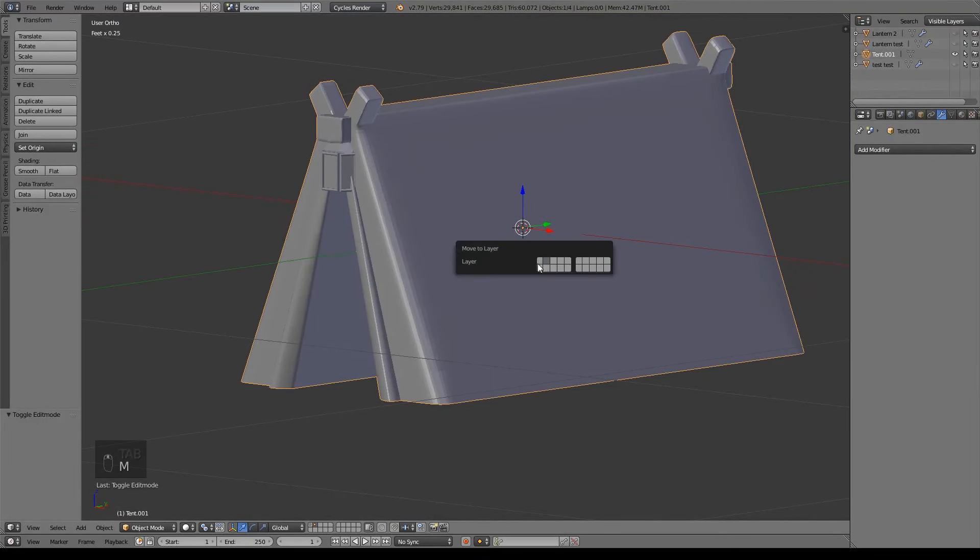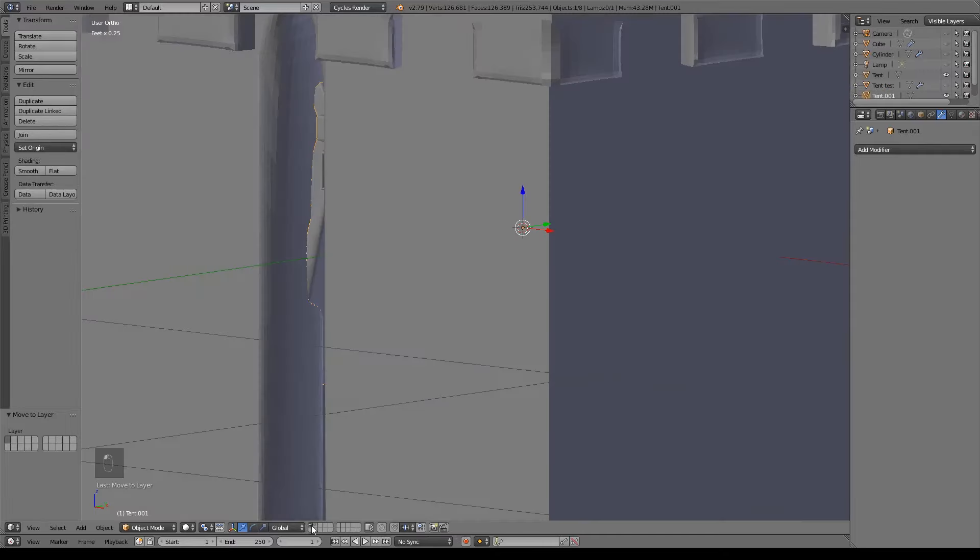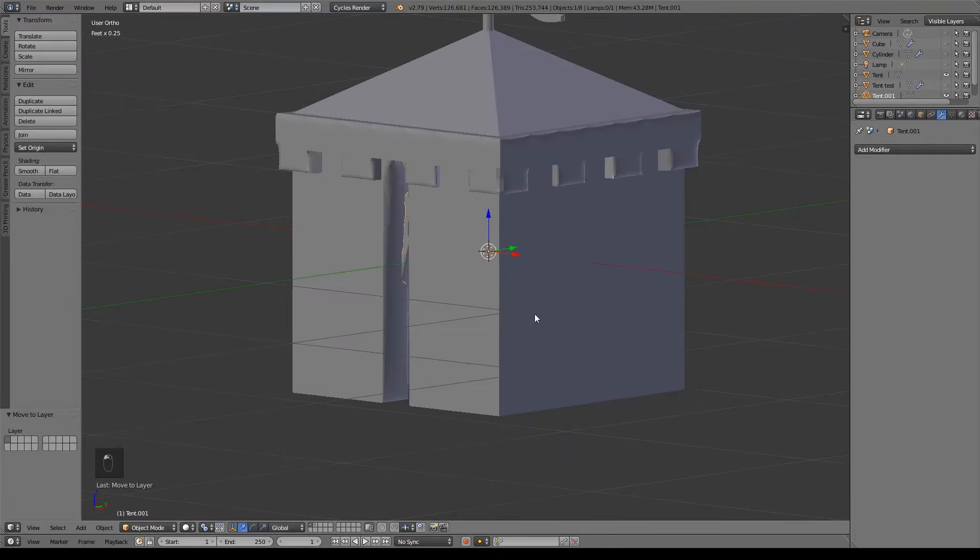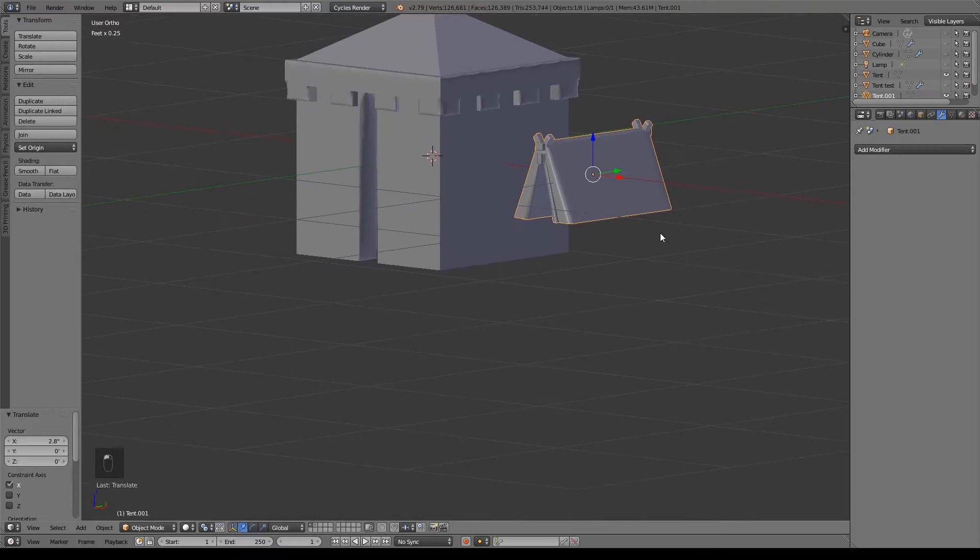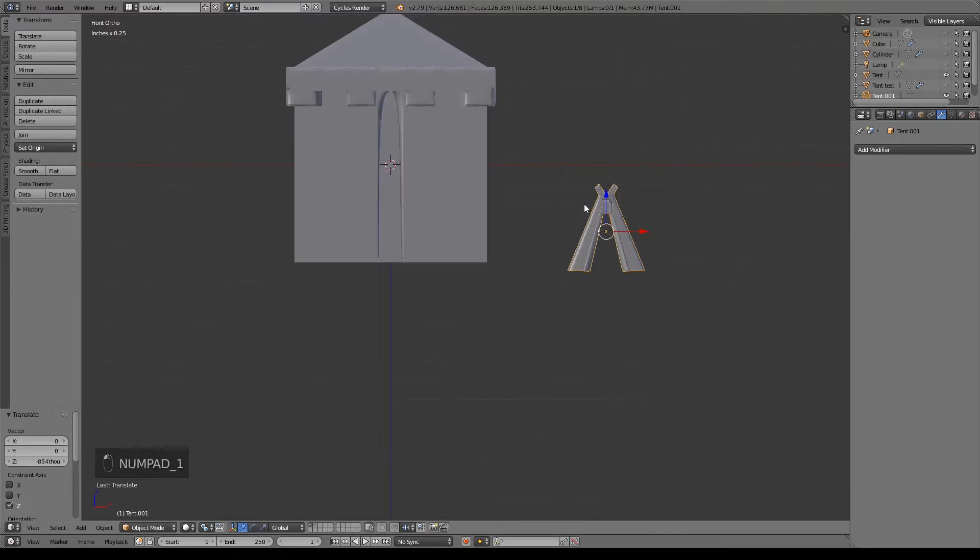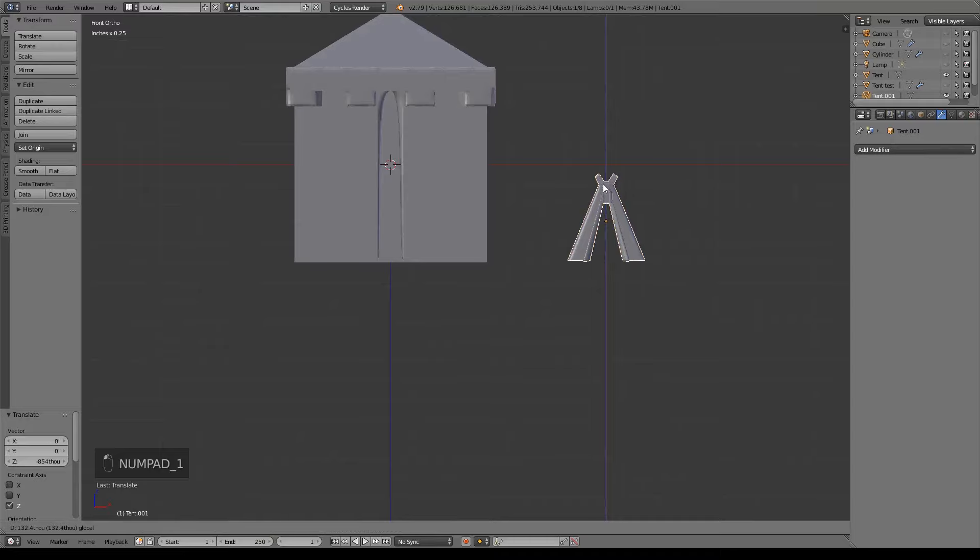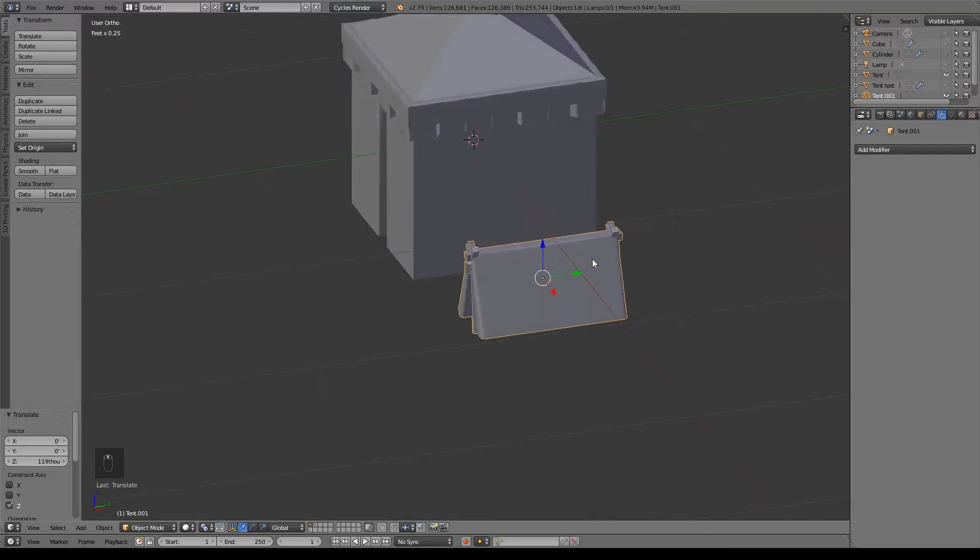I'm going to move this to our first layer by hitting M and then just clicking on the layer that I want. And we can compare it to our other tent. So you can see in comparison why the other tent might be a little bit more luxurious. Since it's so much larger, there's a lot more space. But this is our basic tent that's basically just for sleeping.